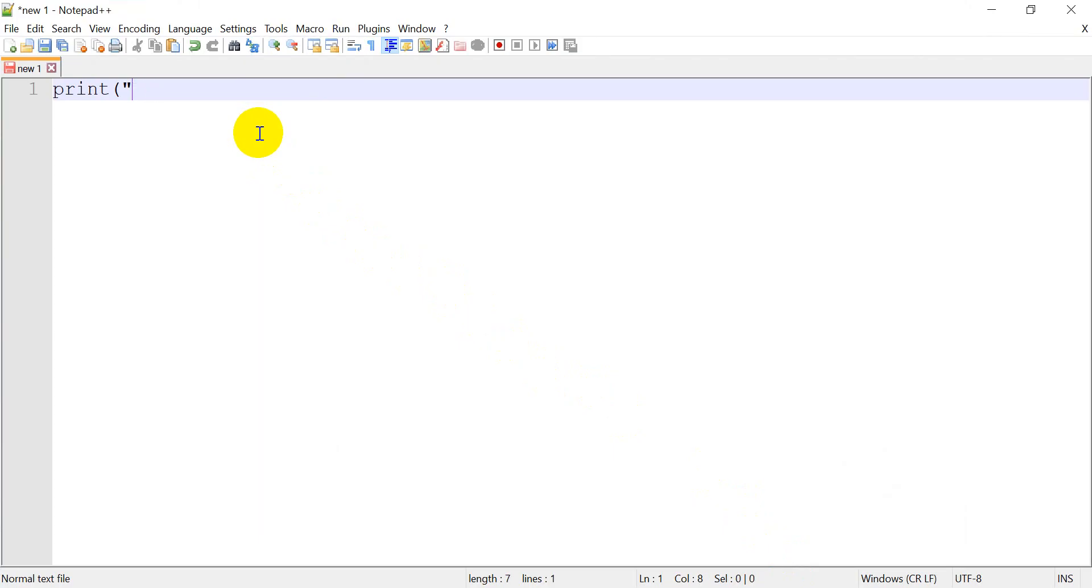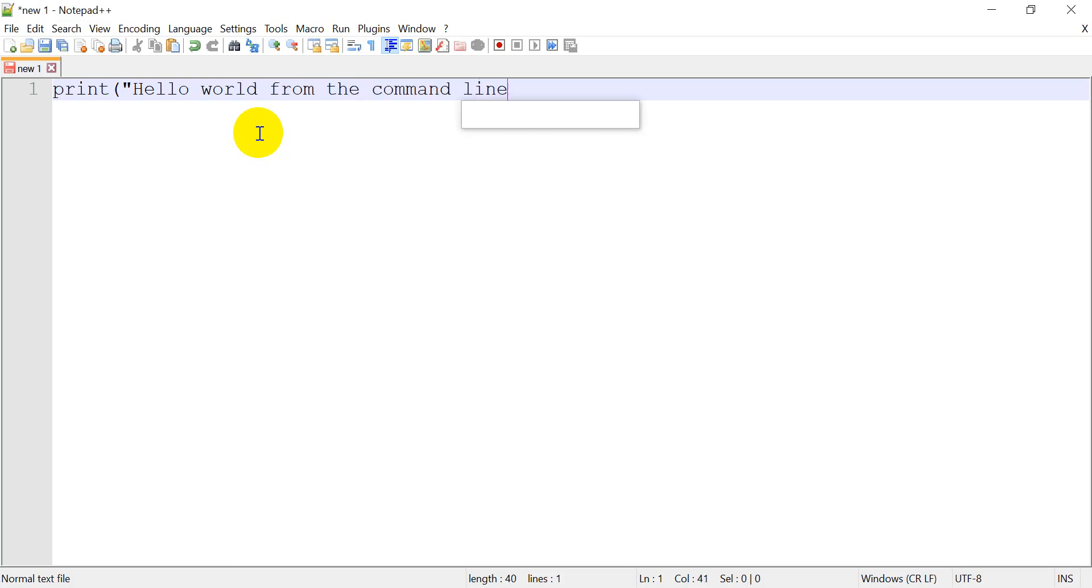We'll do Hello World, right? That's the classic example. Hello World from the command line. Okay. So that is all we're going to do.